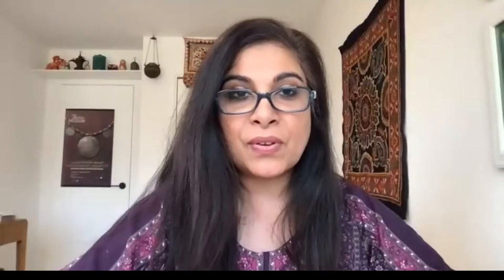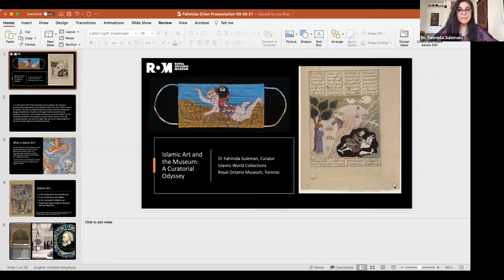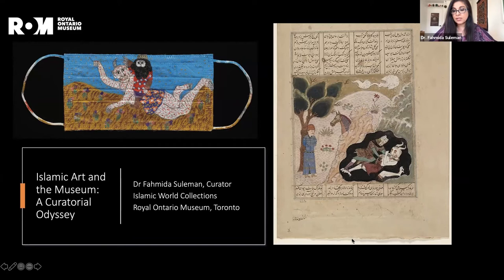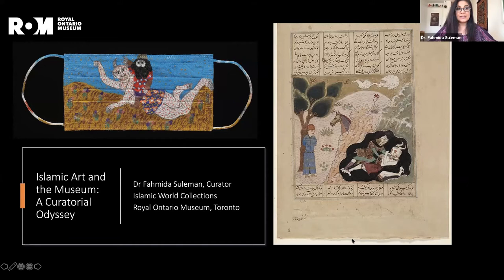Thank you, Marcus, for that wonderful introduction. I would also like to acknowledge that my institution sits on the traditional territories of many nations, including the Mississaugas of the Credit, the Anishinaabe, the Chippewa, the Haudenosaunee, and the Wendat peoples, and that this continues to be home to many diverse First Nations, Inuit and Métis peoples since time immemorial.